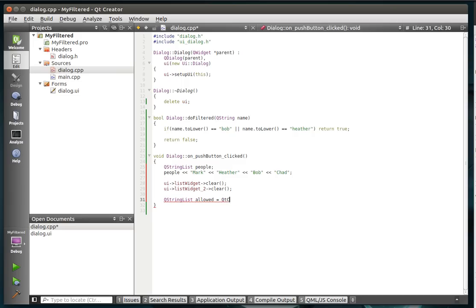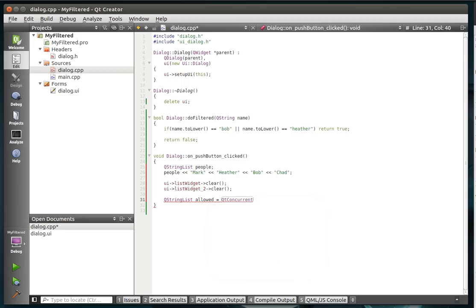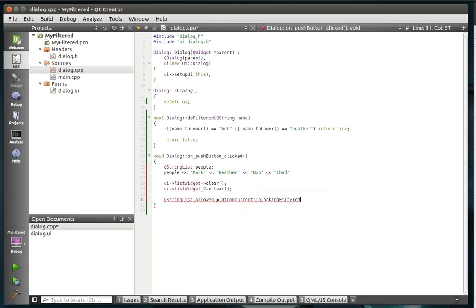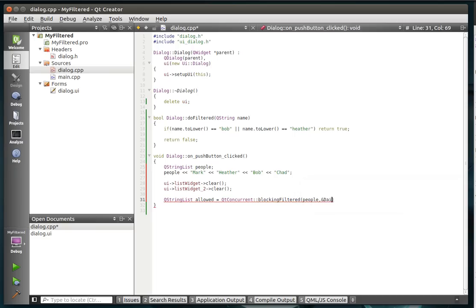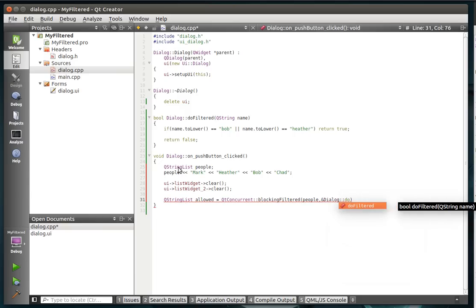Alright, QtConcurrent and we're going to call blockingFiltered, the pluraled version of that. And we want the sequence and the keep functor. The sequence, of course, is the people, and the keep functor is dialogue.toFiltered.